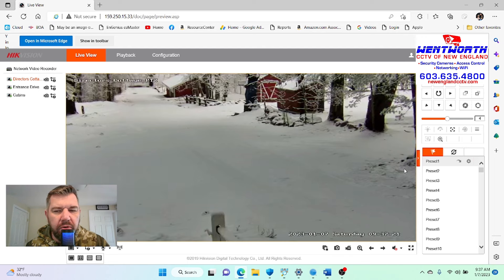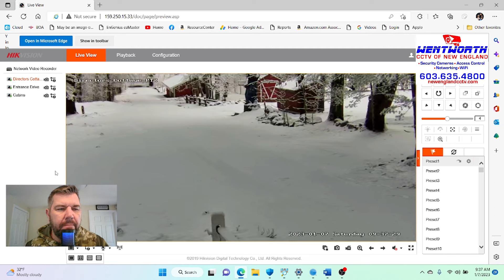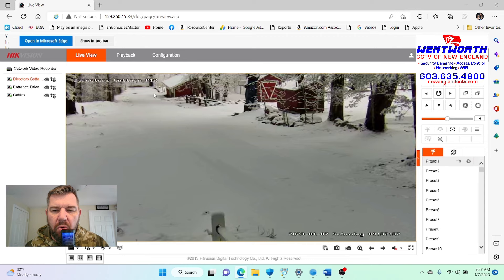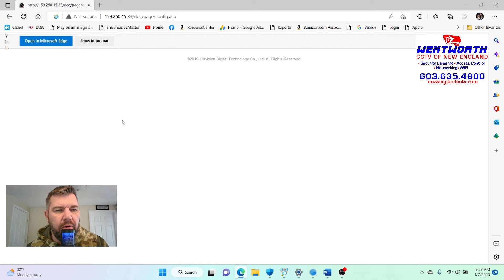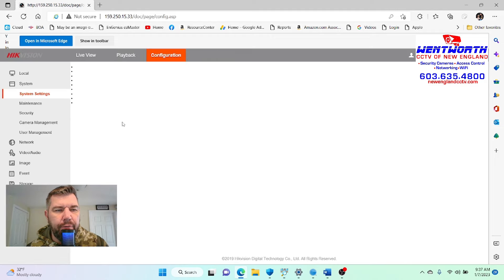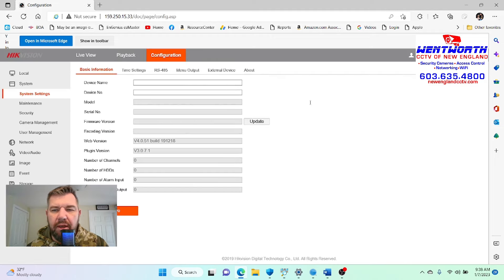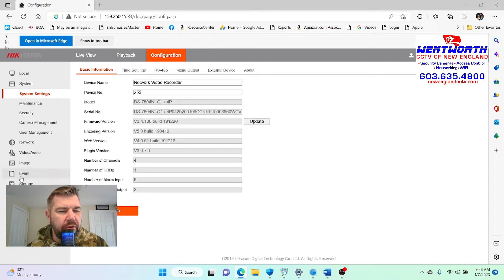We have a camera shot pulled up that is currently connected to a HIK Vision NVR. It's snowy up here so we have lots of snow in the picture. What we're going to do is go up to the configuration tab on your toolbar and make sure that the event notifications are enabled for this camera — they obviously need to be able to sense motion to send the alert.